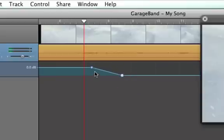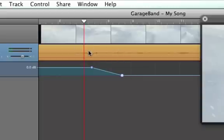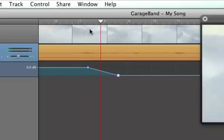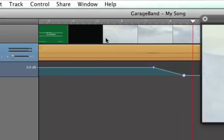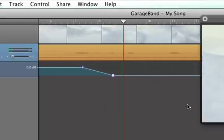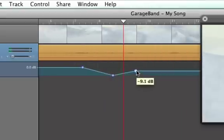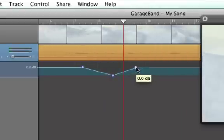What that's going to do is create a decrescendo. It's going to lower the volume gradually and that lowers it down to nothing. I can create another one if I want to bring it back up.